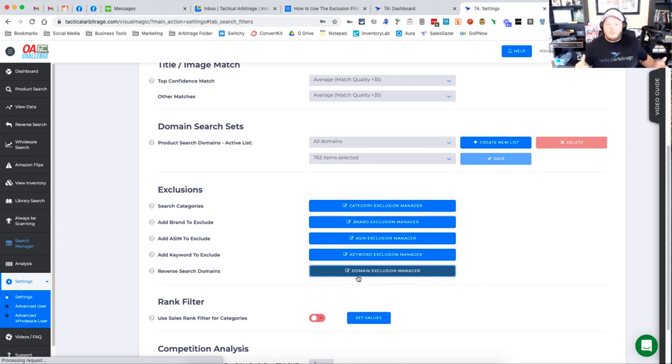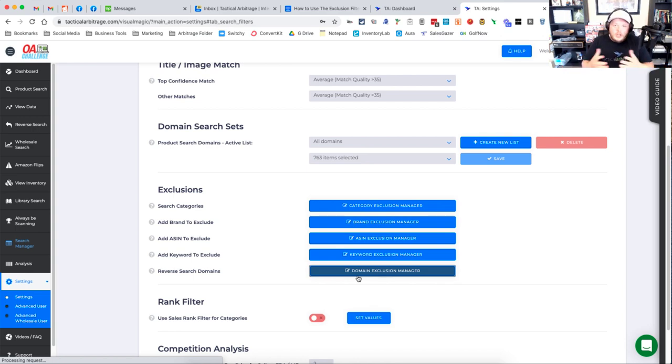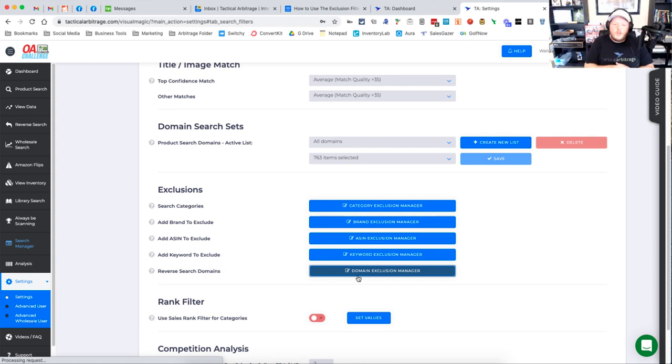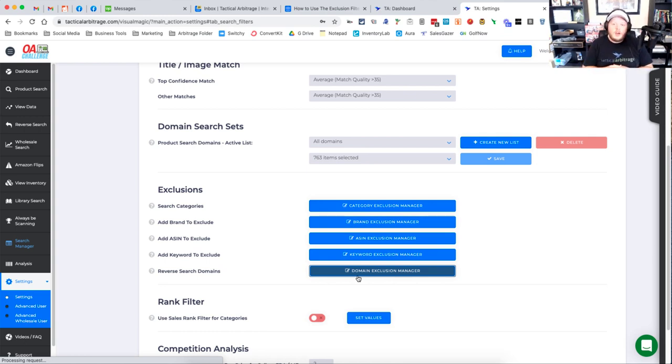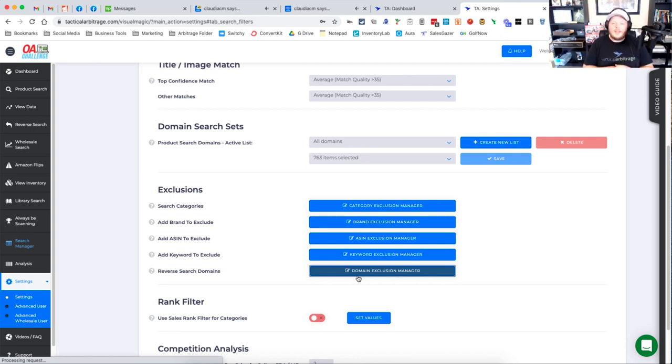So very simple. You want to make sure that you're not being too wide with your exclusions, just like you wouldn't want to over-filter in a scan. But make sure that those are set up so that you don't see the items that you absolutely want to have excluded from any of your searches globally inside of tactical arbitrage. Make sure to keep watching. We've got more videos coming to help you out with tactical arbitrage.